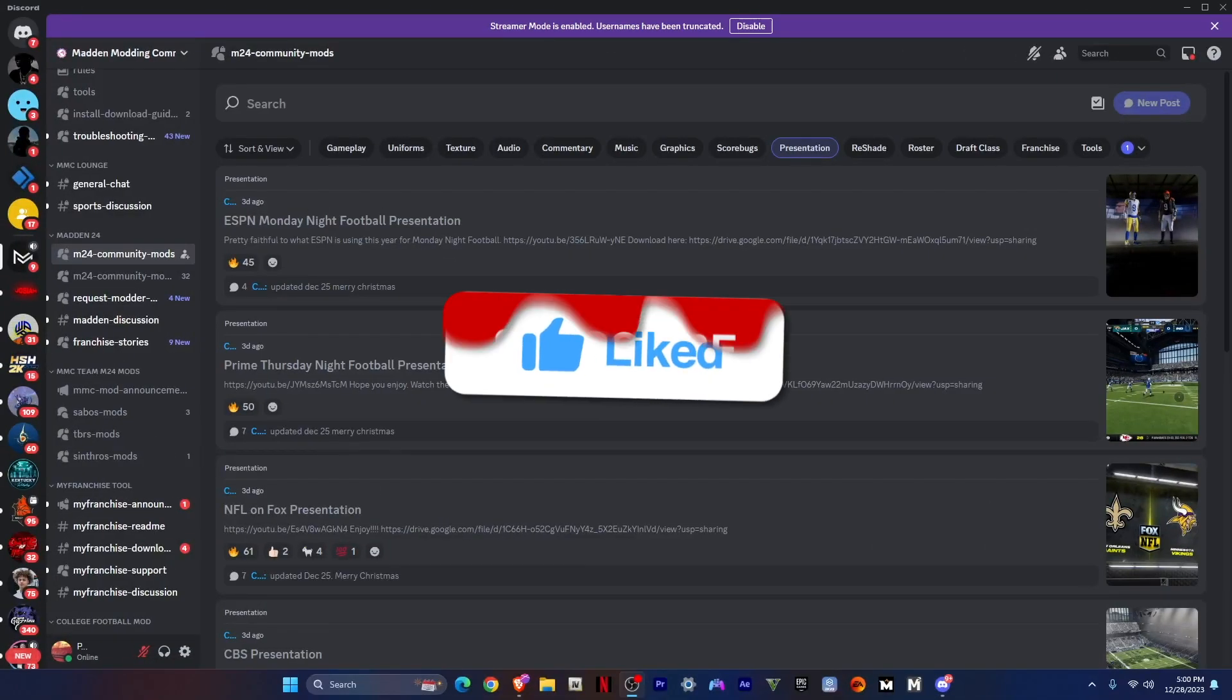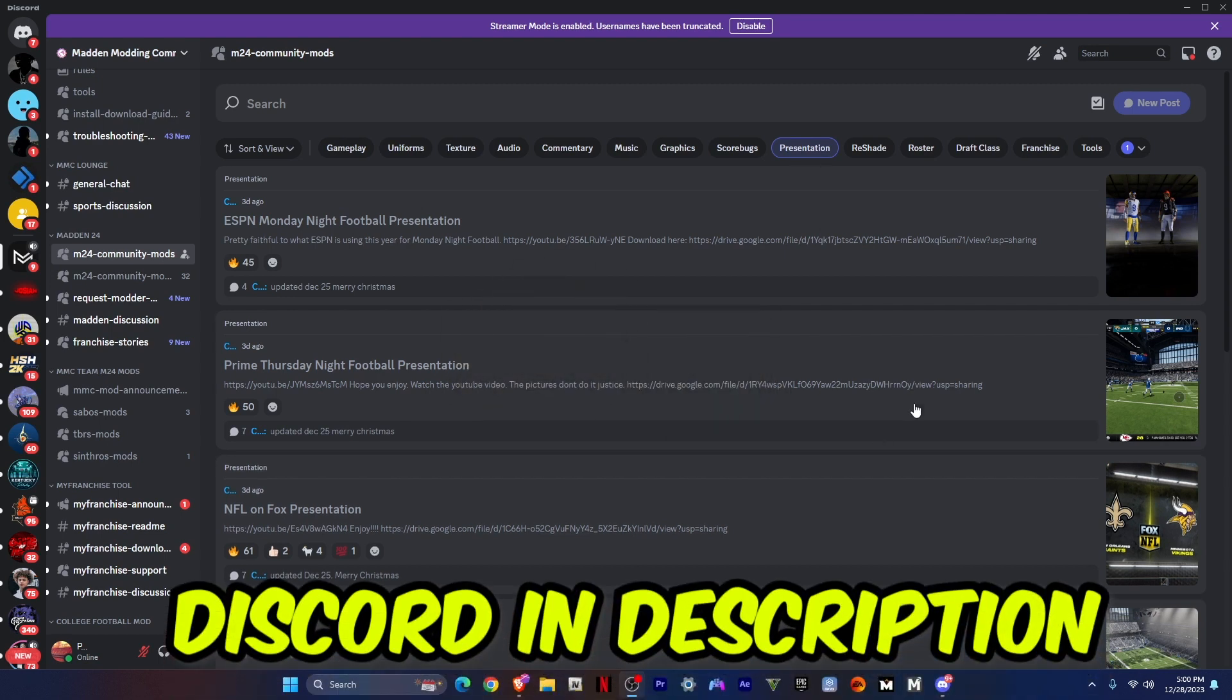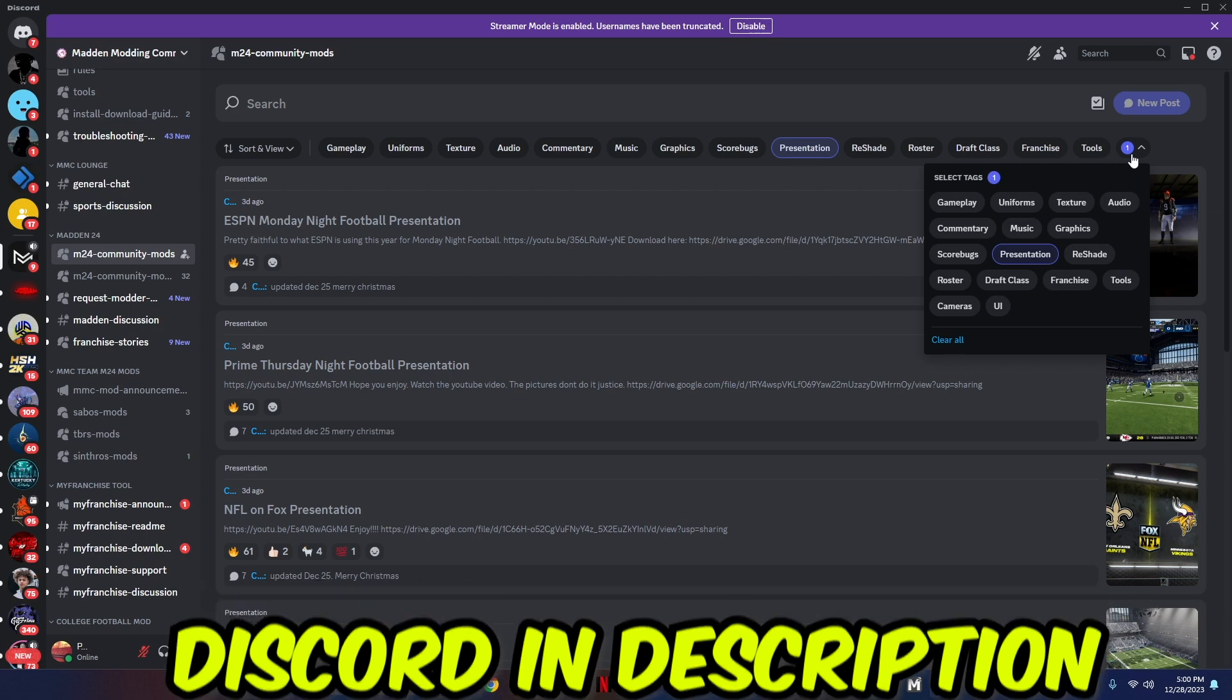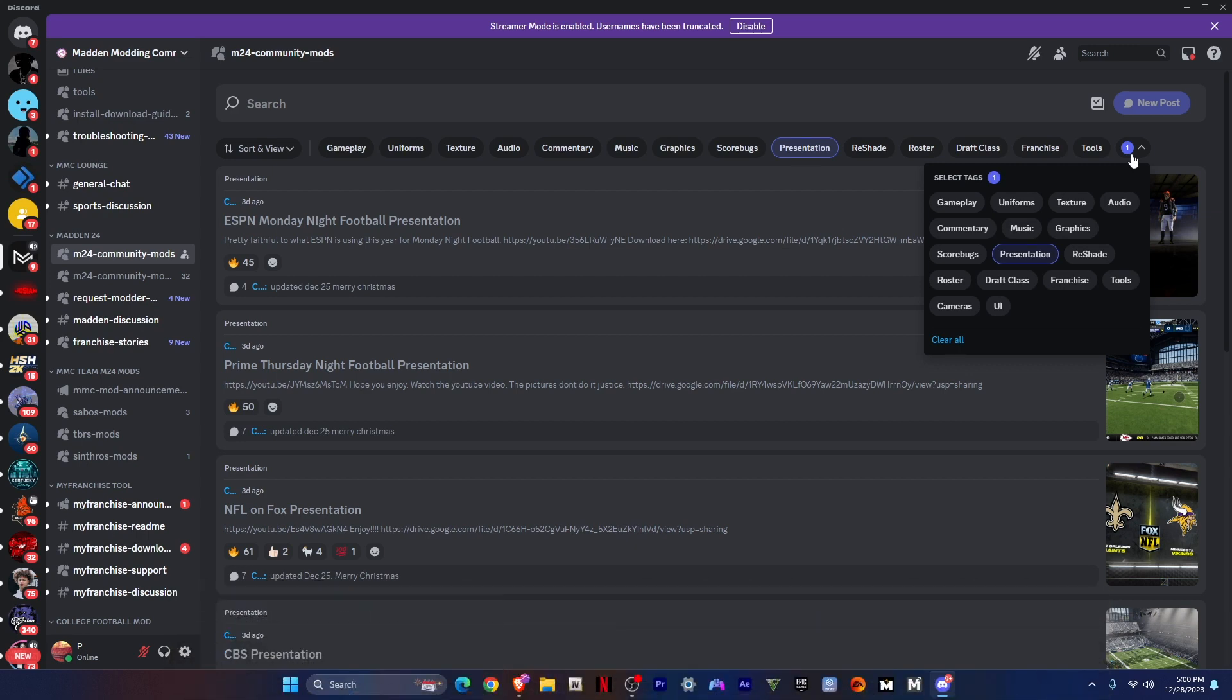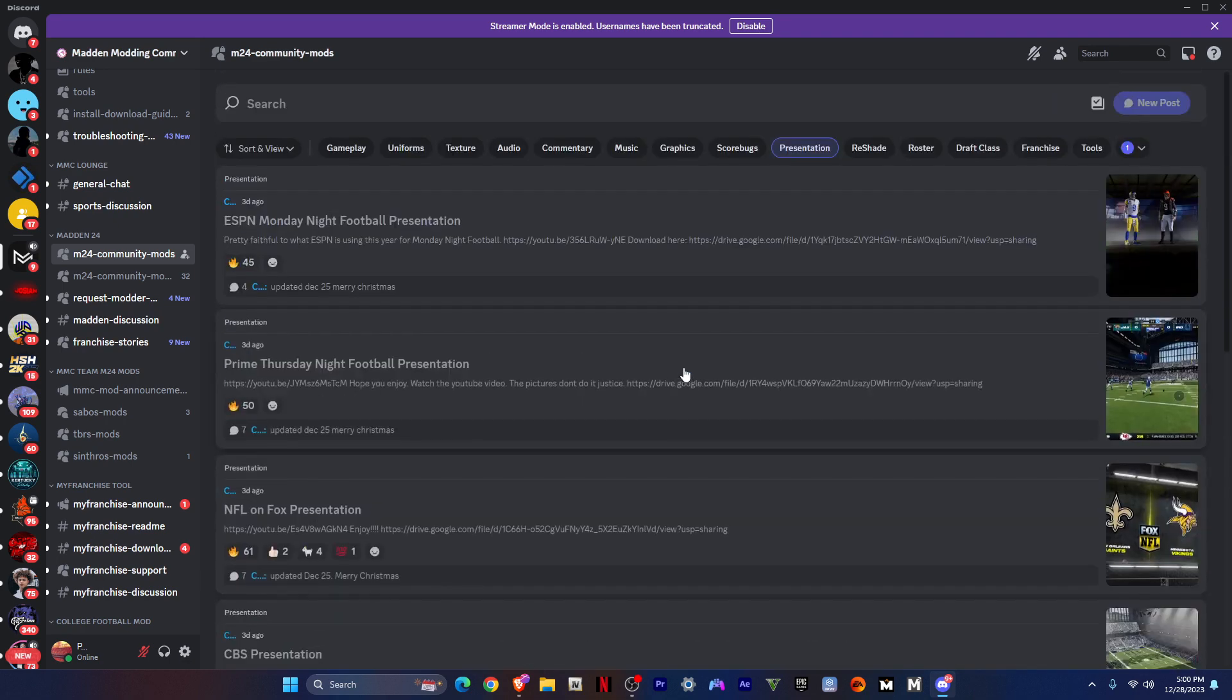Well yeah, it's your boy Josiah, I'm back in the video. This is how you install Madden 24 NBC presentation mods. I'll see it on screen, so I'm gonna be installing it.